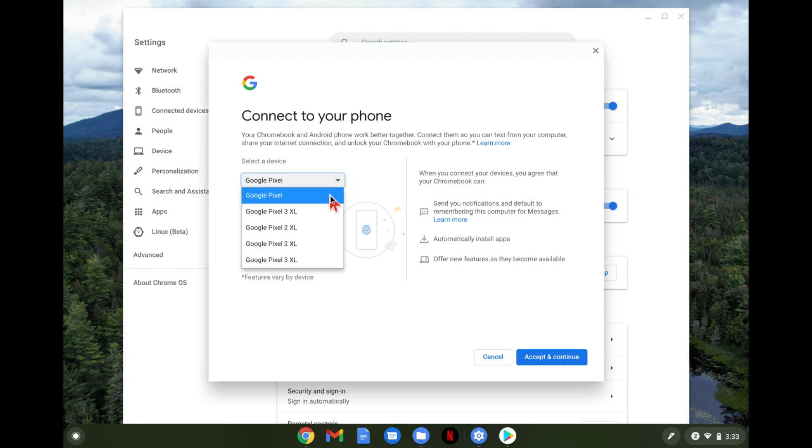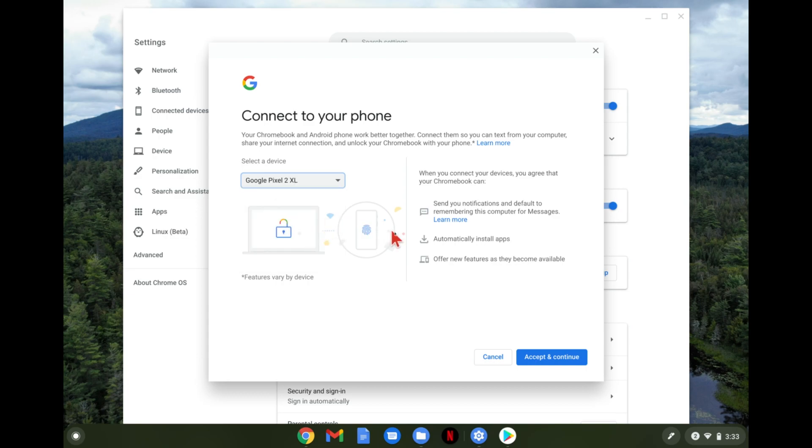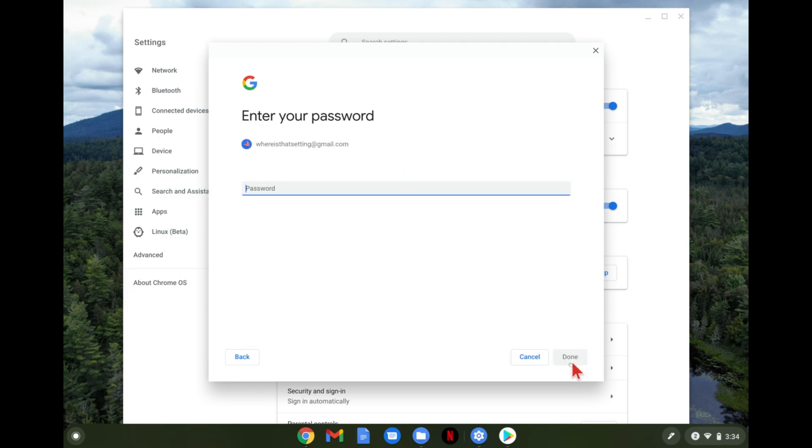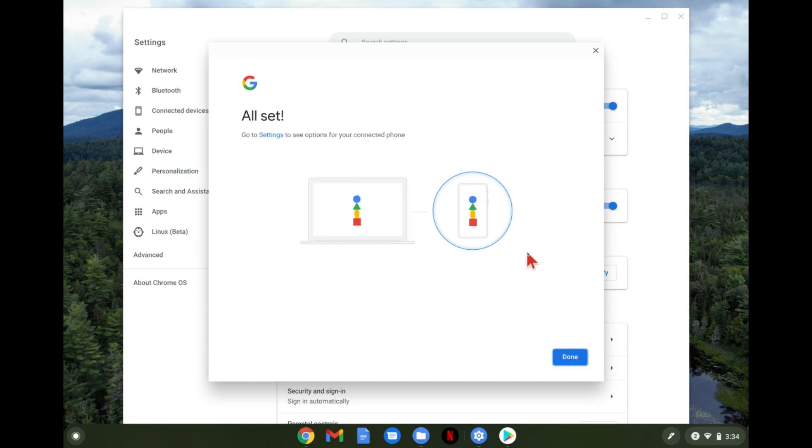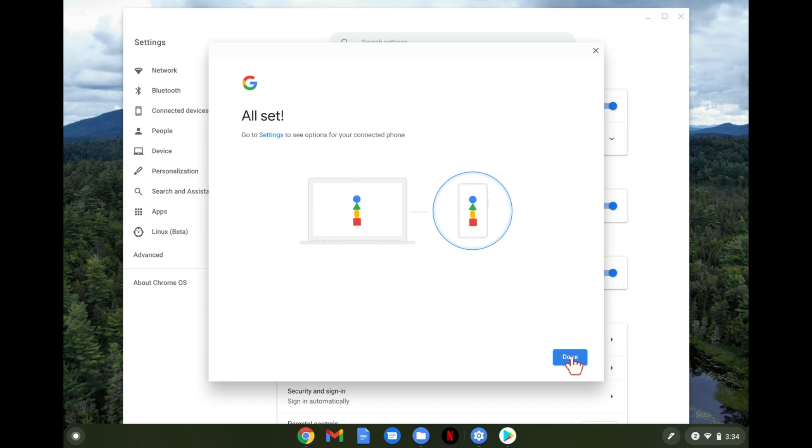I have a few different devices here and once you've selected the correct device you're going to hit accept and continue. And then it wants you to type in your password. And so now it says that we're all set and you should be good to go. And we'll click done.